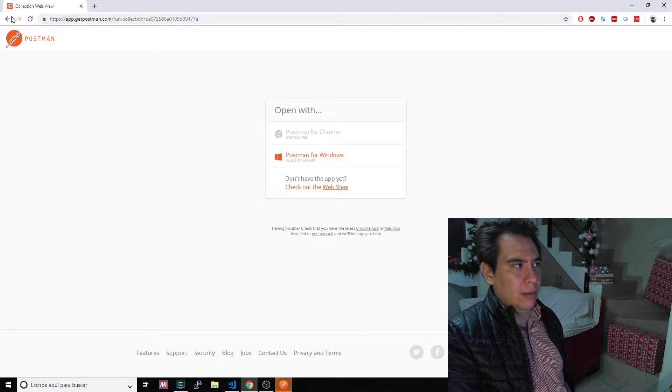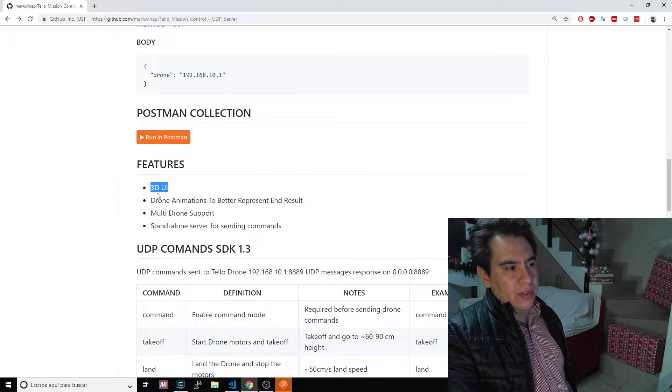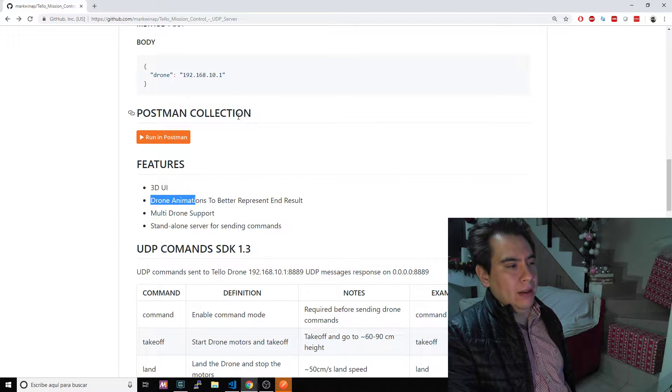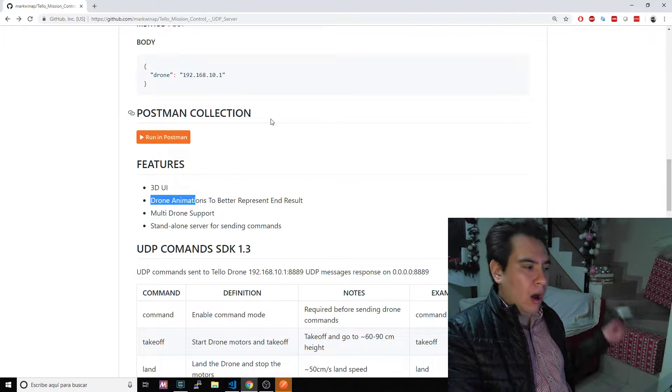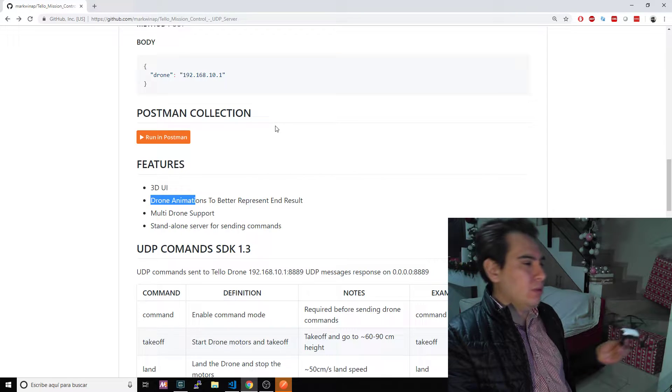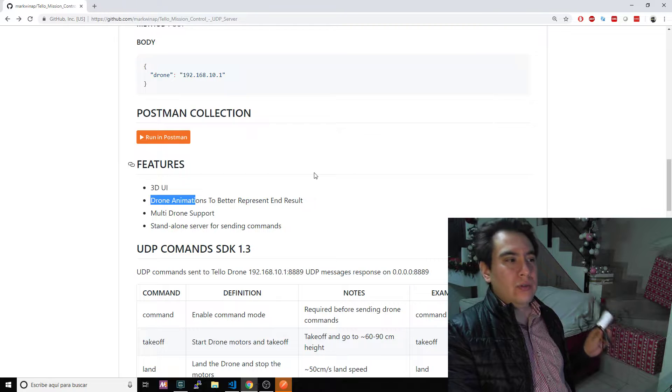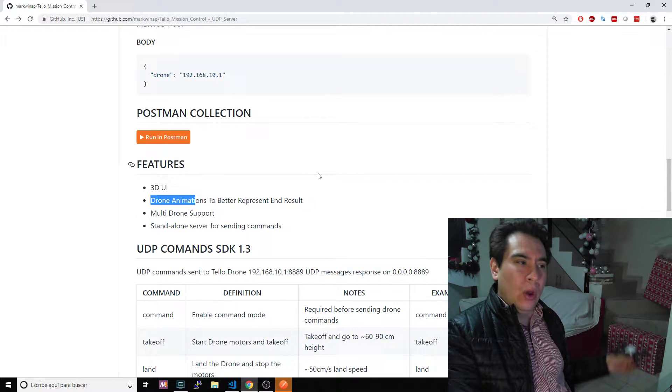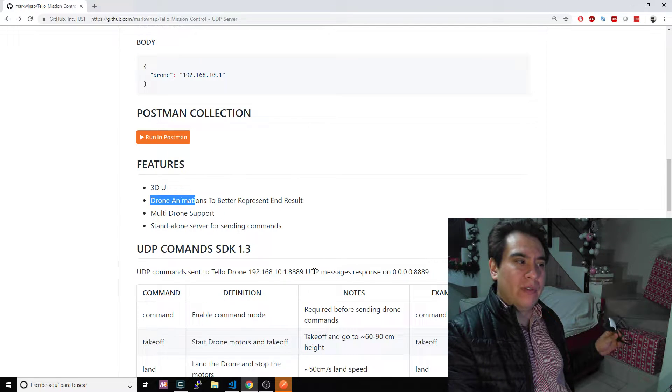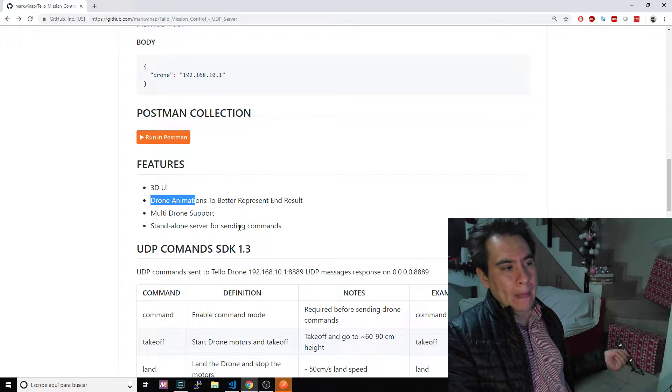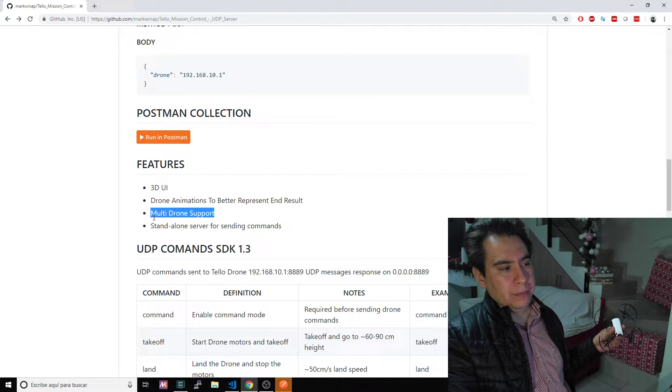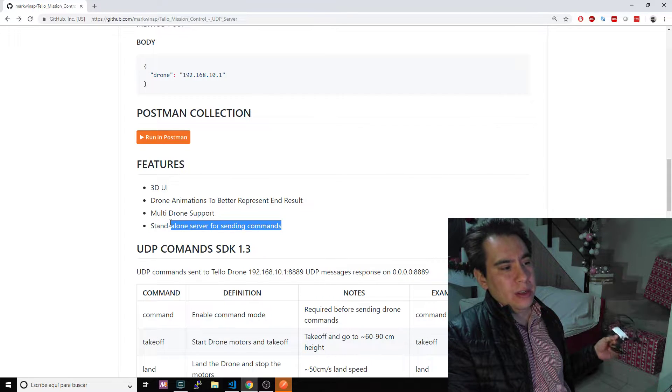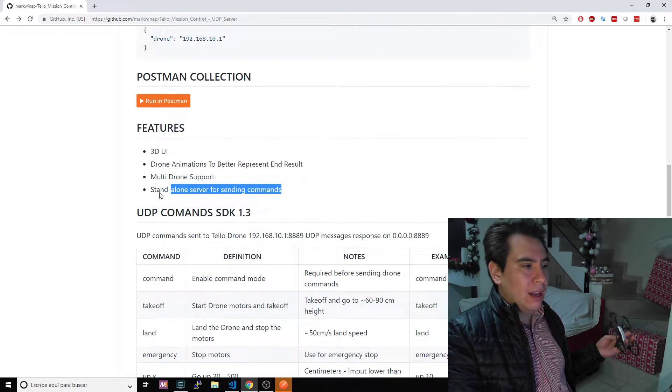Let me go back to my GitHub account. Features: it's a 3D user interface. It will animate the path that your drone is taking. So basically if you go up you will see an animation of the drone going up, go to the left it will go to the left. That's the intent of this project: to have a frontend 3D user interface where you can actually see where the drone is going, add more than one drone, and have a more friendly user interface for controlling your drone. Also it supports multi-drone, so you can have more than one drone and a standalone server for sending commands and receiving status from the drone.